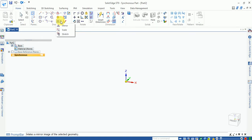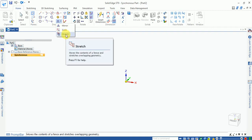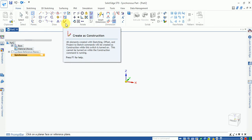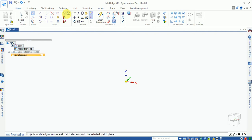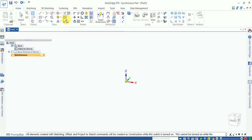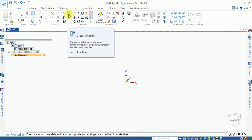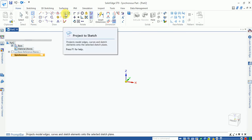The sketch tools include line, circle, square, chamfer, spline, trim, offset, move, and mirror. A scale option is also available. One useful feature is that if you want to convert a line into a construction line, you can select the line and click that option.